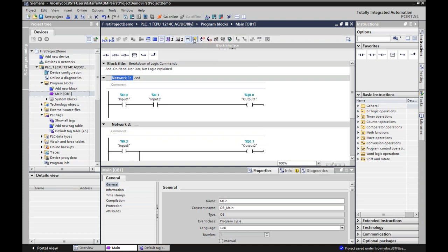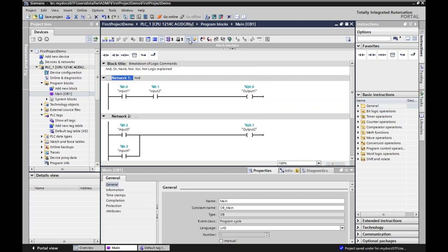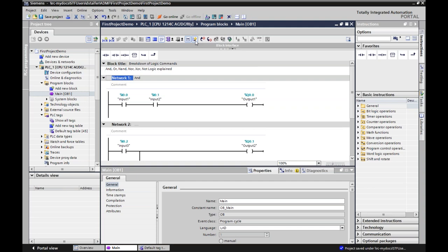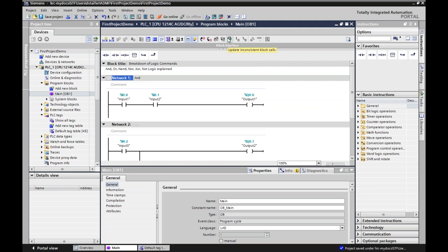You can also turn off network comments to clarify things, and turn off the favorites if you want. Up at the top there are options like go to previous error, go to next error — so you can do error searching and check for inconsistencies. We'll talk about the sunglasses for monitoring in the future.